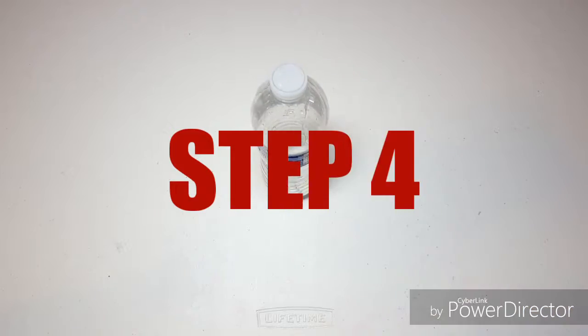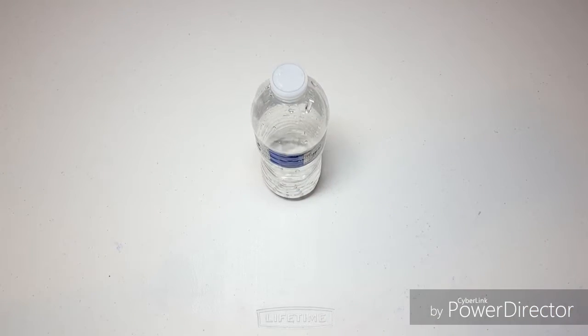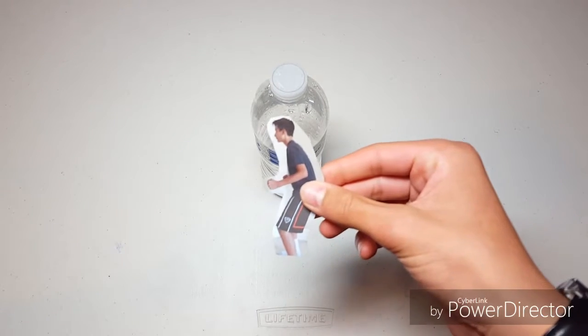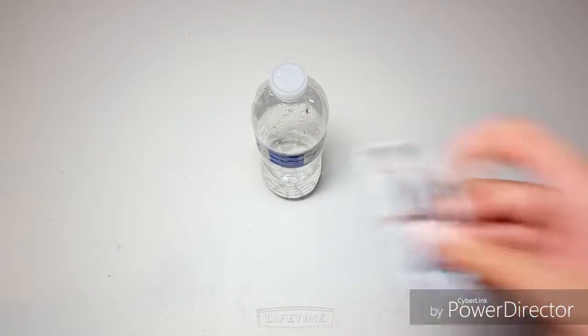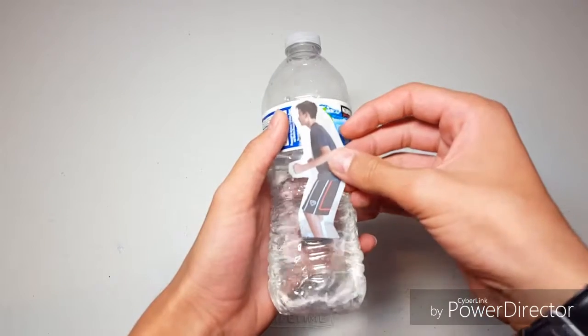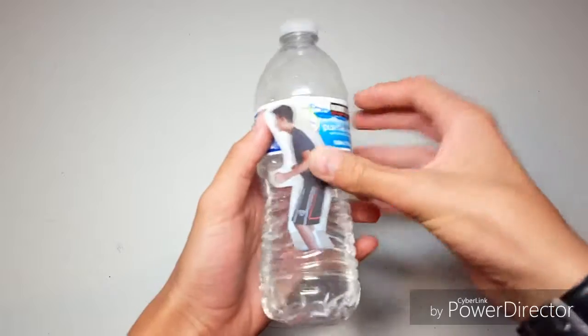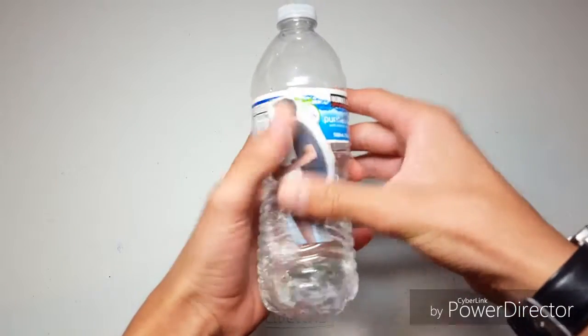Step 4, take this water bottle and tape the picture to it. That'll do nicely.